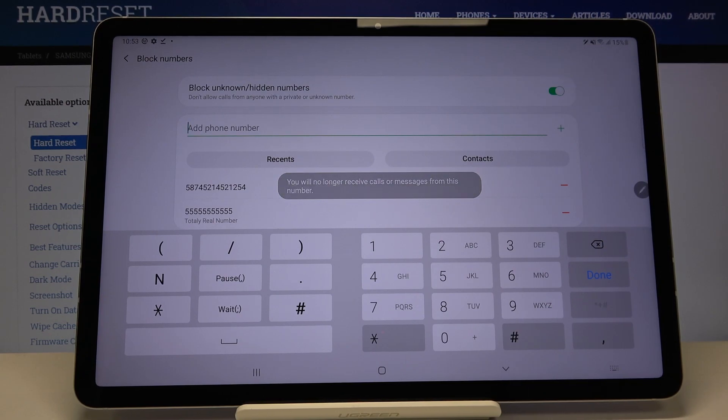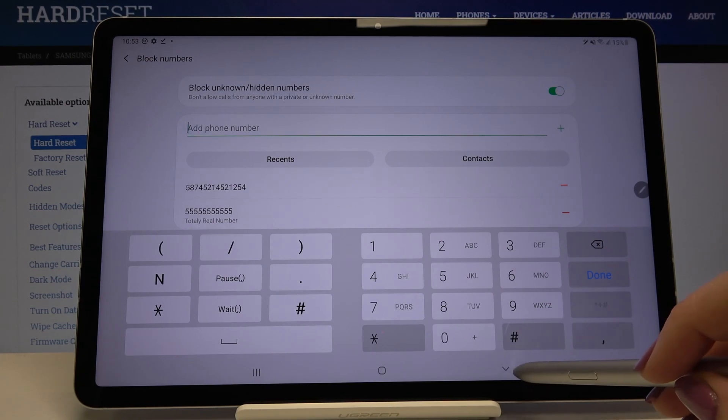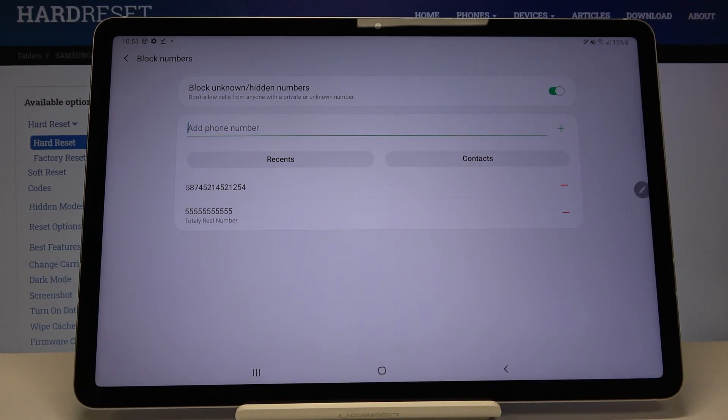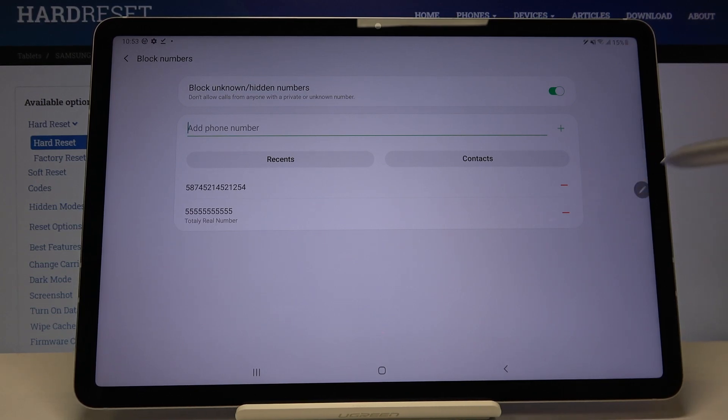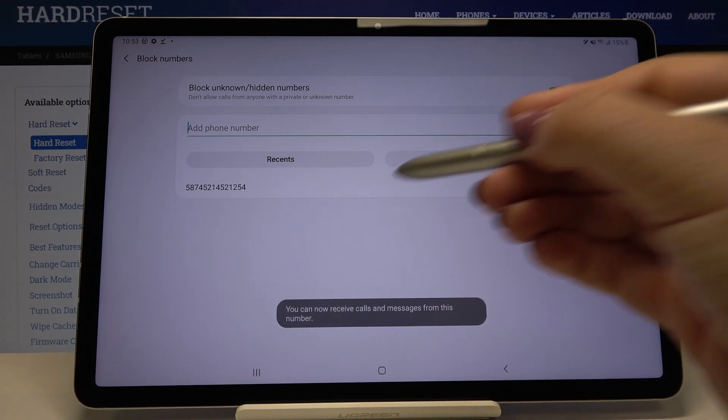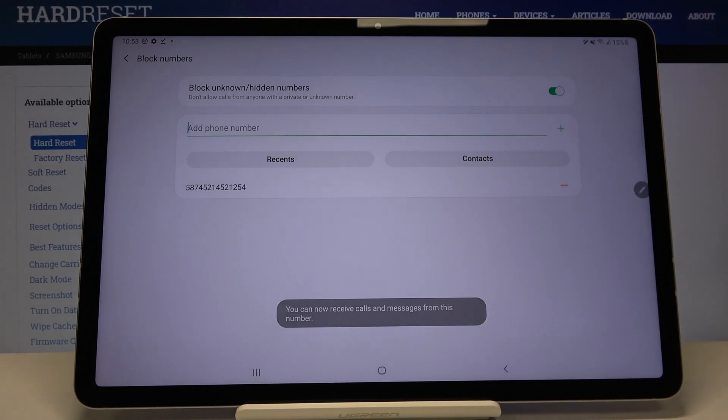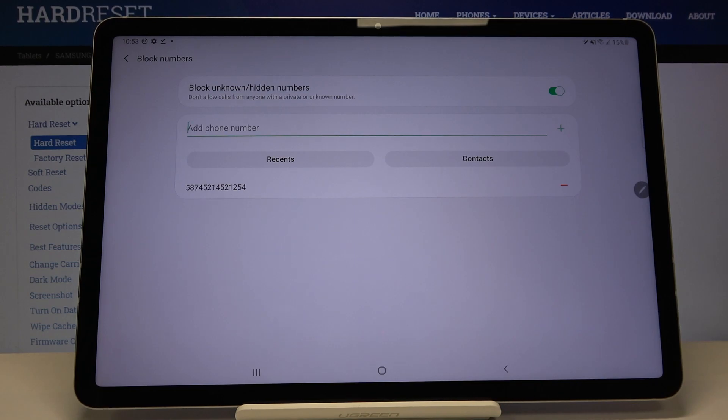In order to unblock the number, simply tap on this minus icon and as you can see it immediately disappears. From now on you'll be able to receive all incoming calls or text messages from that number.